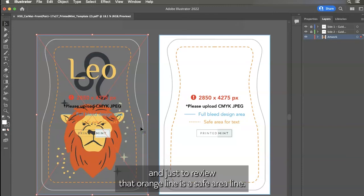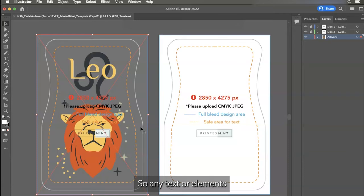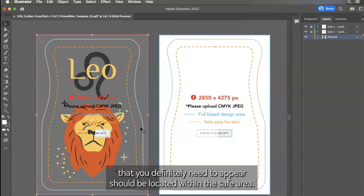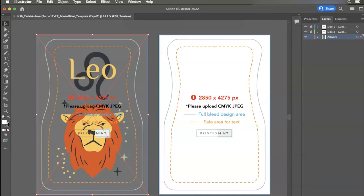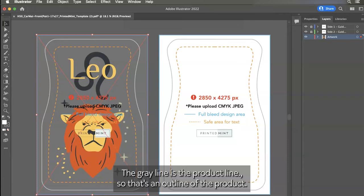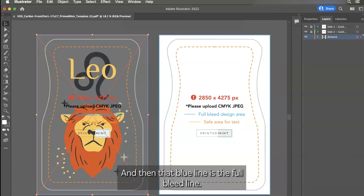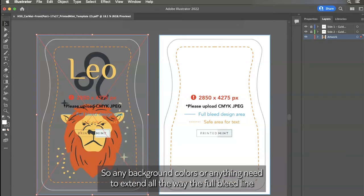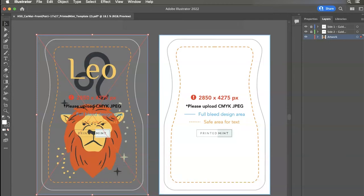And just to review that orange line is the safe area line. So any text or elements that you definitely need to appear should be located within the safe area. The gray line is the product line. So that's the outline of the product. And then that blue line is the full bleed line. So any background colors or anything need to extend all the way to that full bleed line.